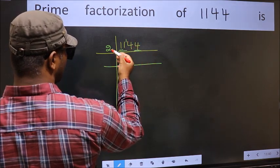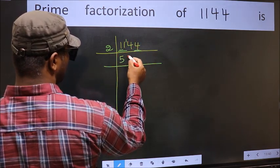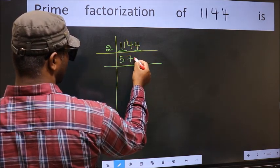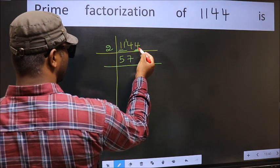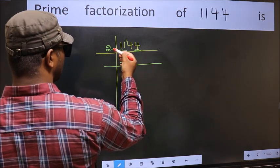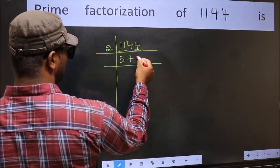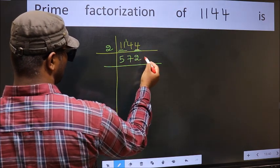When do we get 14 in the 2 times table? 2 sevens are 14. The next digit is 4; when do we get 4 in the 2 times table? 2 twos are 4.